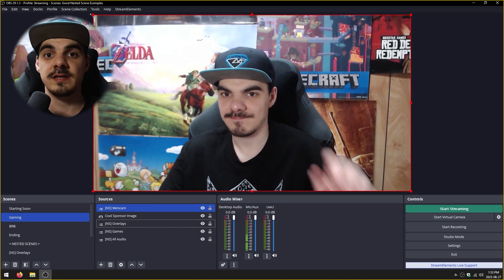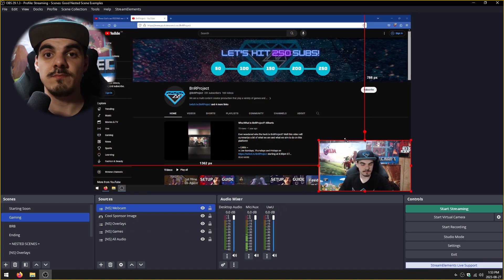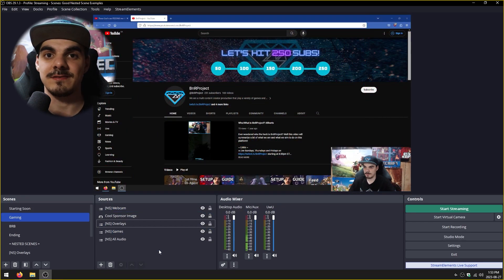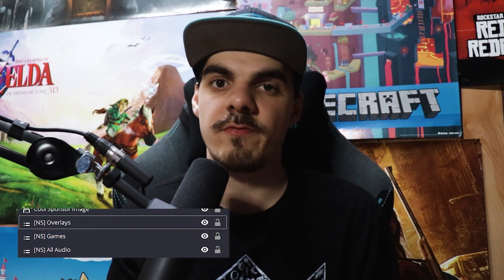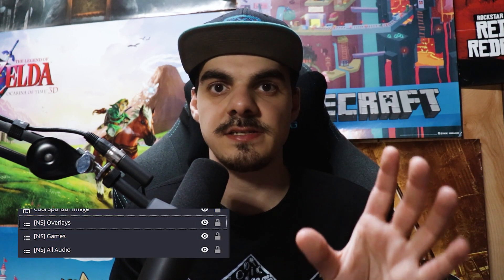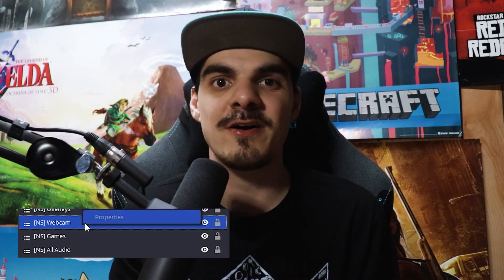From there, you can select any other scene that you would like to import as a source into the current scene. When I make a nested scene, I typically use the NS keyword in the front of the nested scene so I know that that scene is a nested scene and I shouldn't really touch it that often, or that there's no audio in it or something like that.